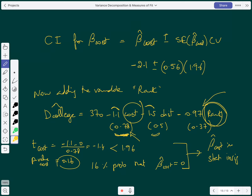The increase in the standard error of cost suggests there might be some correlation between rank and cost that is affecting the standard error. As rank was introduced, the standard error of beta-hat cost increased. Also, holding distance and rank constant, cost now has a much smaller effect on demand for college.